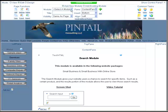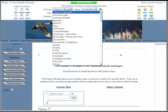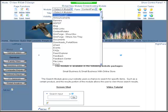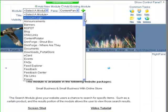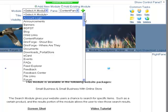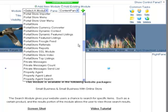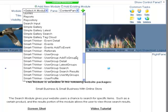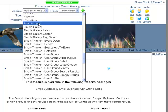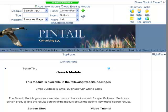It pretty much sets itself up. Go on up into your control panel and select the module. Add that to the content pane.